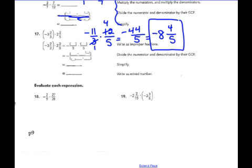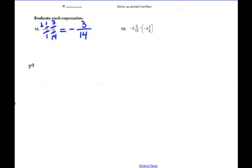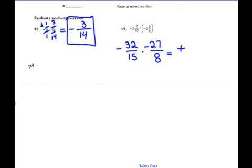A couple more multiplication problems. Negative 2 ninths times 27 twenty-eighths — one negative, so my answer is negative. 9 goes into 9 once, 9 goes into 27 three times. 2 goes into 28 fourteen times. 1 times 3 is 3, 1 times 14 is 14. Answer is negative 3 fourteenths. Problem 19: 15 times 2 is 30, plus 2 makes 32 fifteenths — negative 32 fifteenths — times negative, with 8 times 3 is 24, plus 3 is 27 eighths, also negative. Two negatives means positive answer.